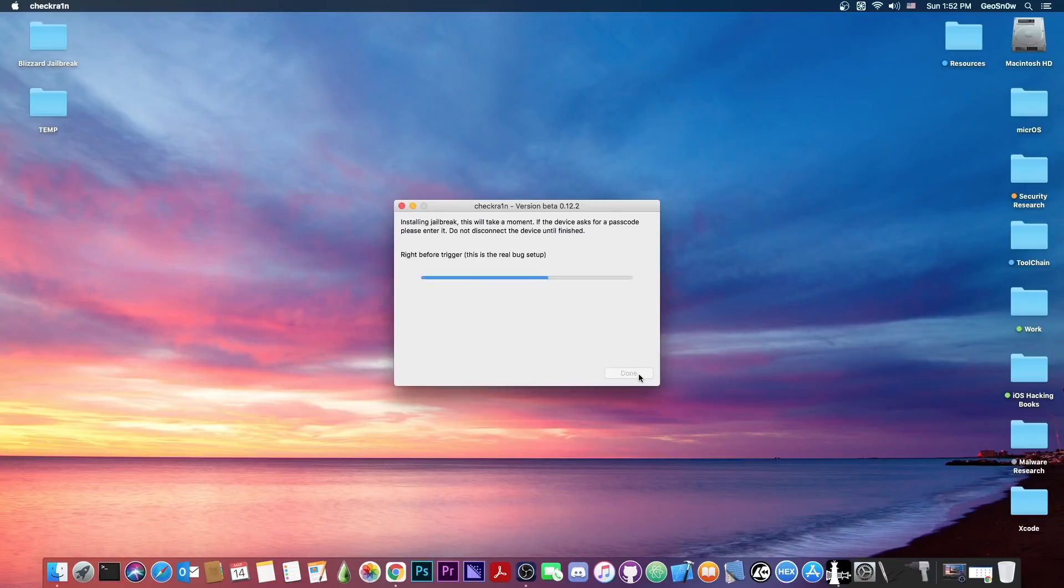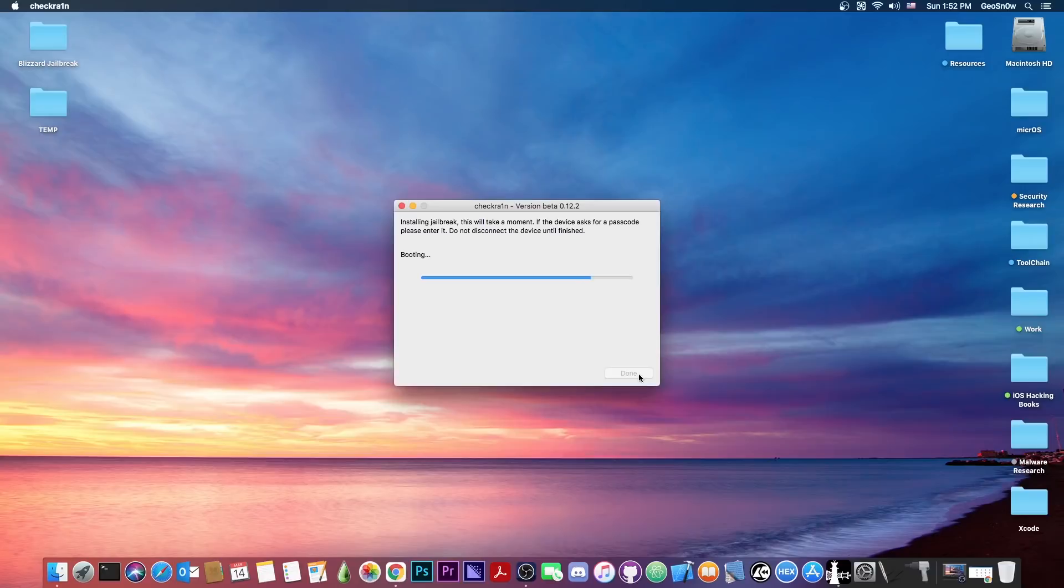And as you can see, device entered DFU mode, and at this point your device will boot. You should see the CheckRain logo on the screen followed by some text, which you can of course ignore. And after that, your device should boot. It can take a couple of seconds, but after that, you should be in jailbroken mode.